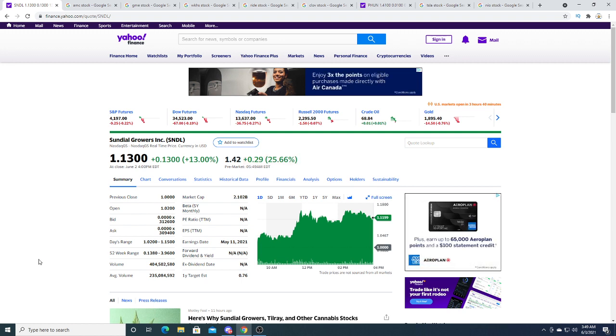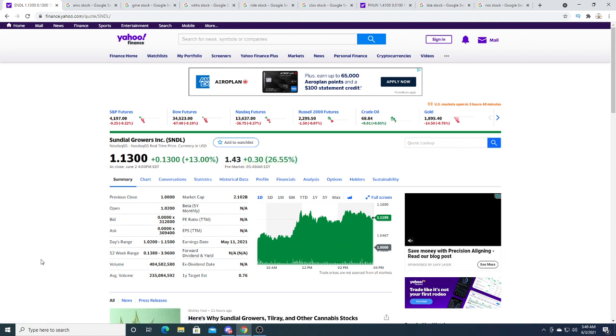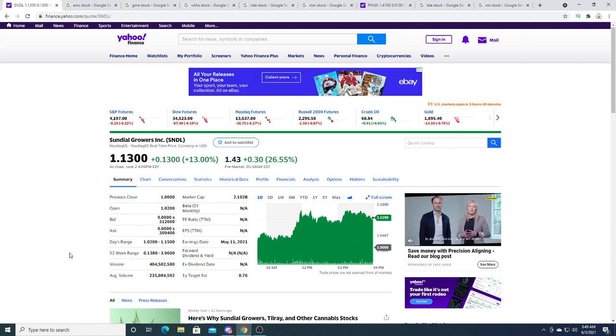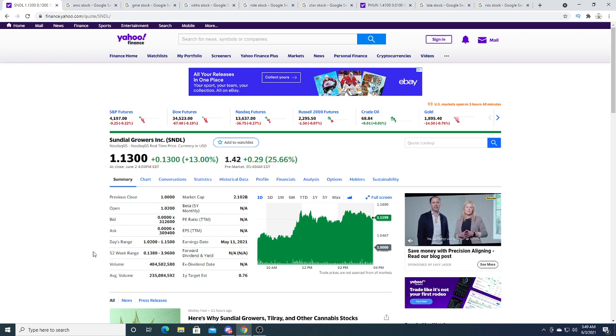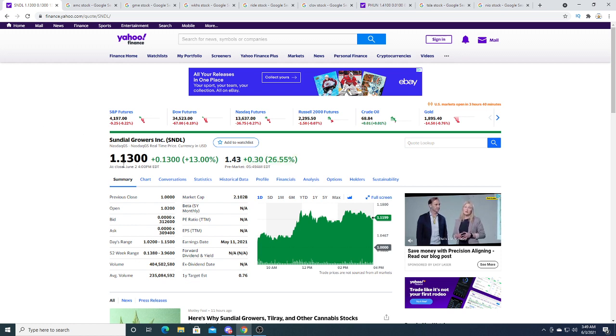It could be a potential—I wouldn't call it a hundred dollars like AMC—but I think Sundial could be the next AMC, as in huge gains in a short amount of time.